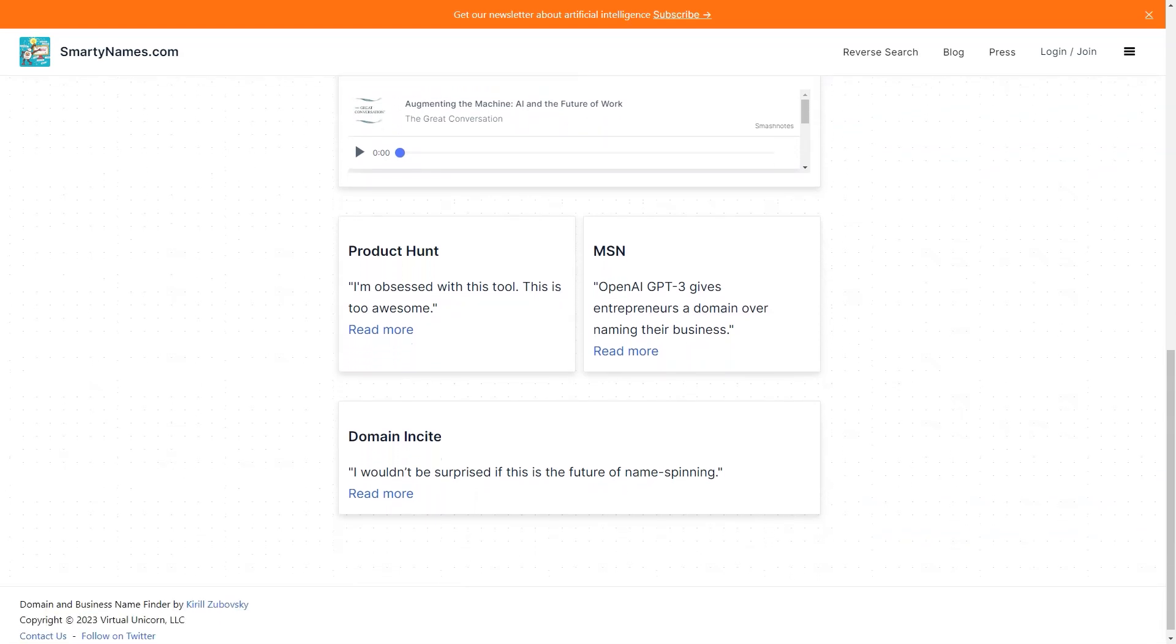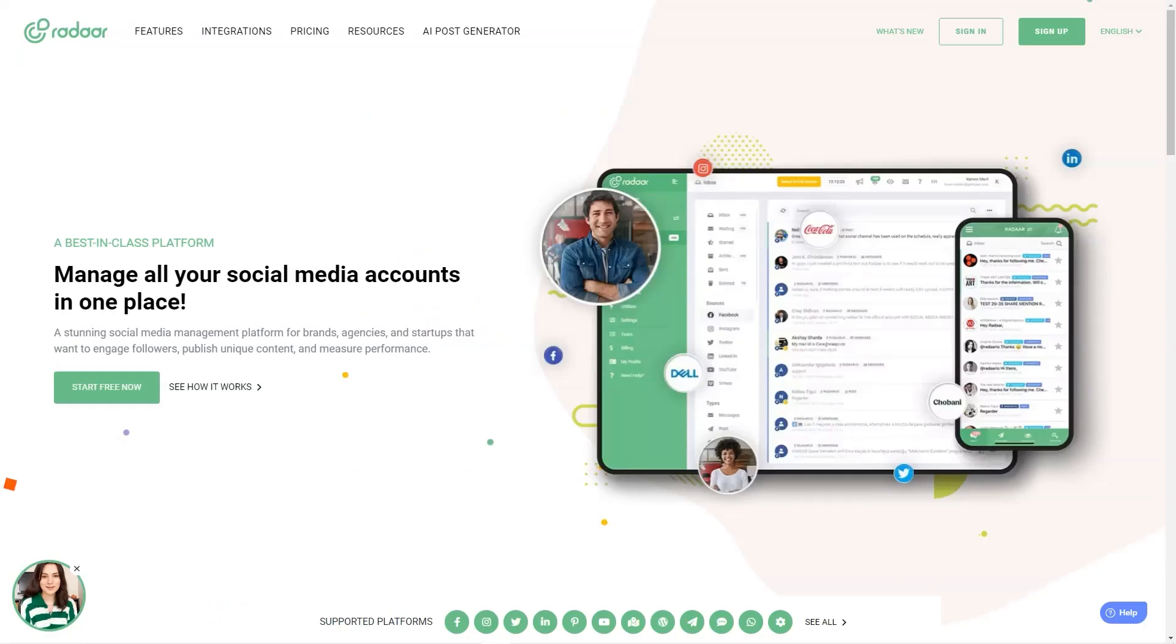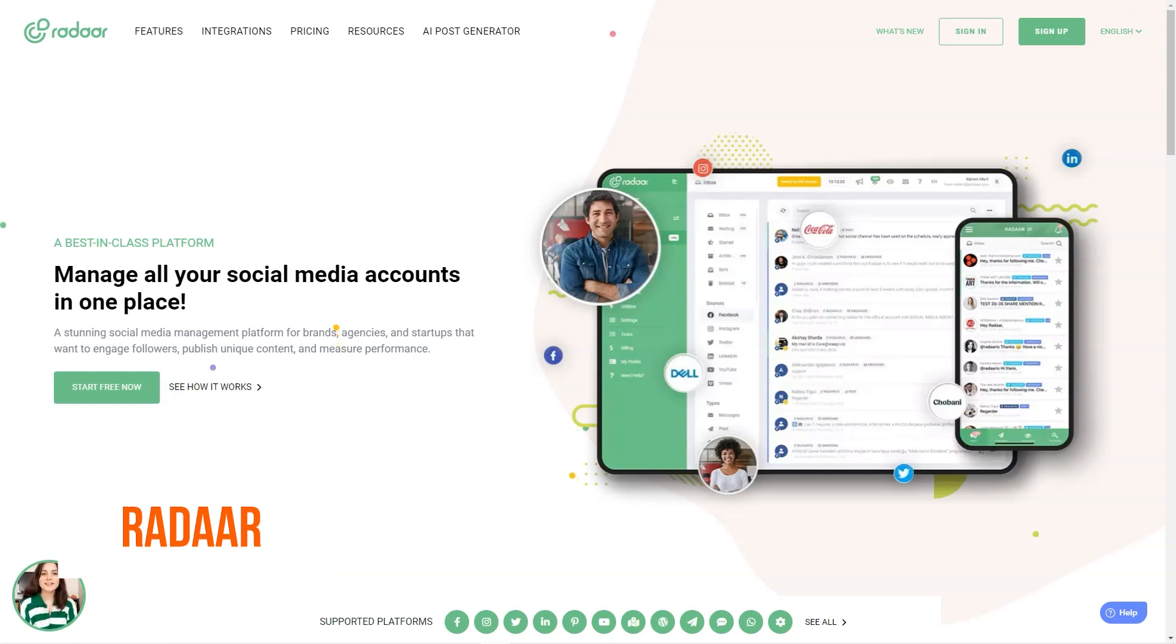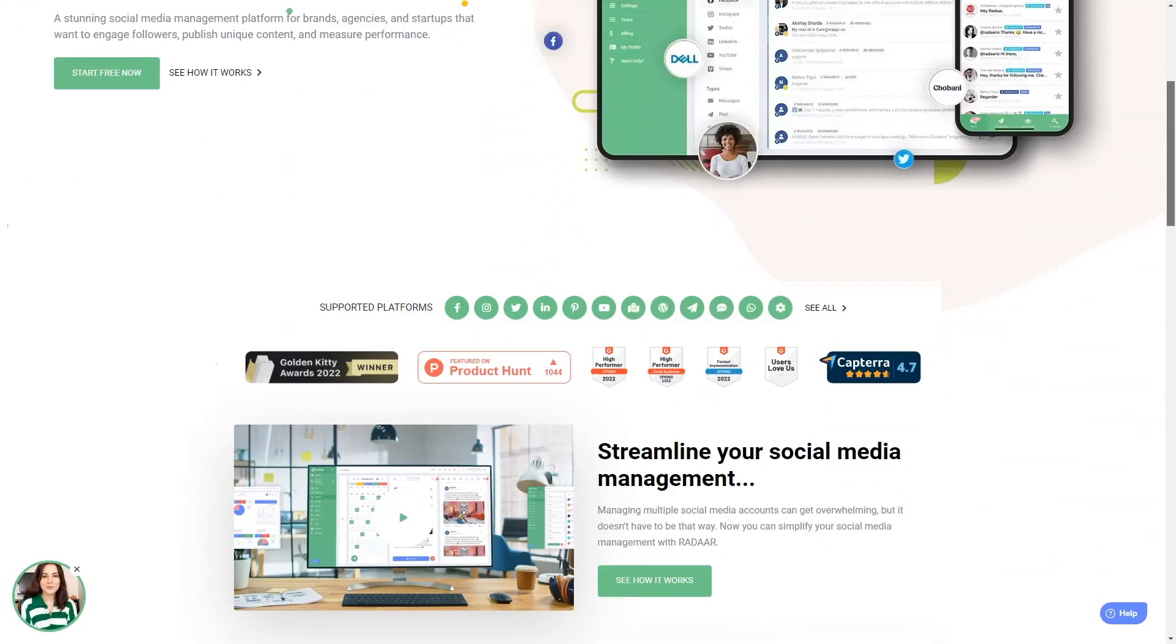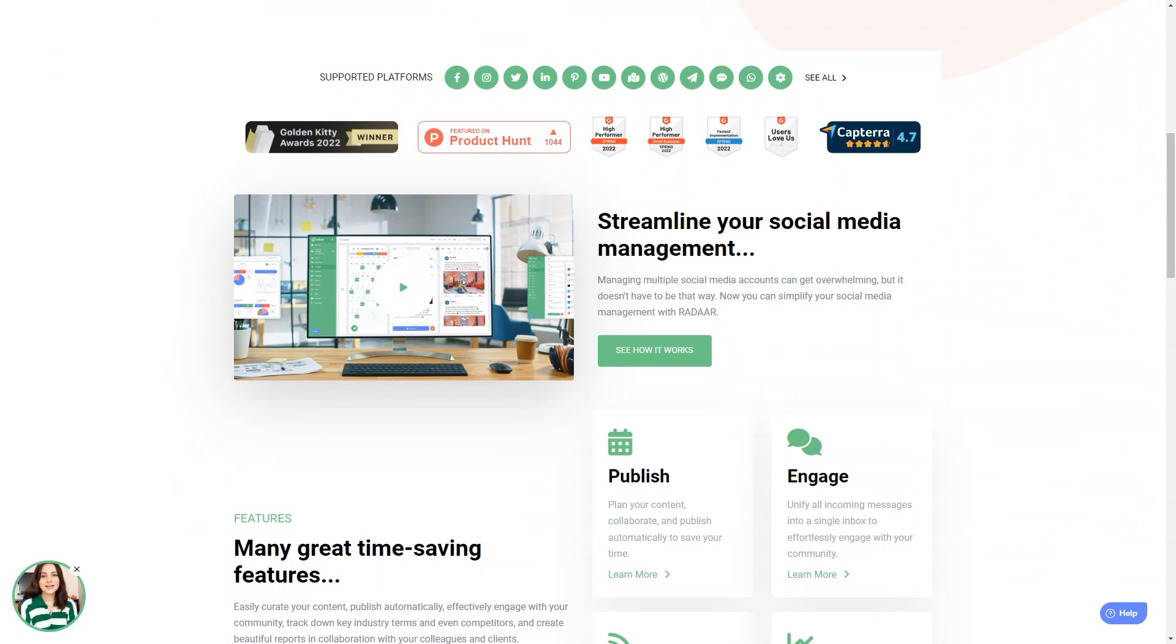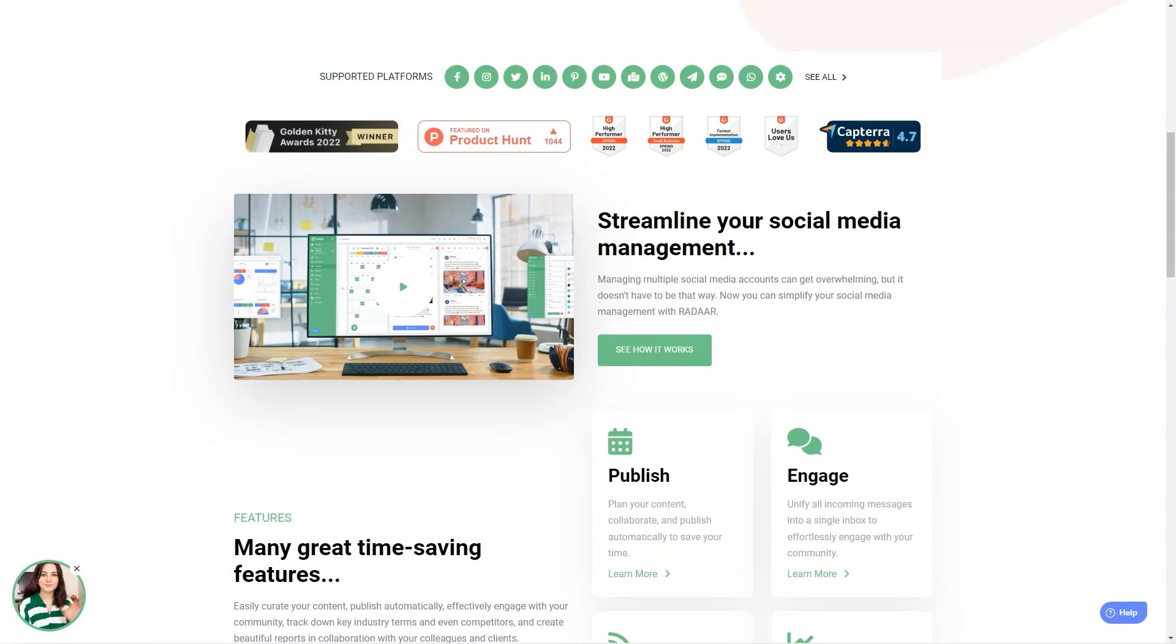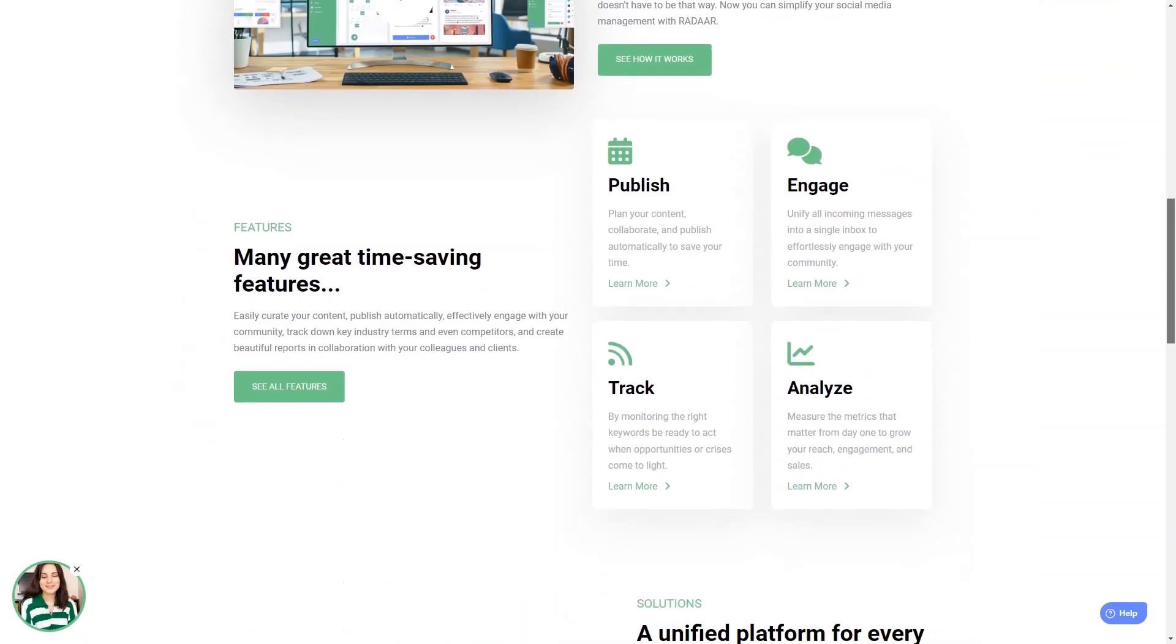Have you ever heard of Radaar? This incredible social media management platform is designed to help small and medium-sized businesses with their online presence. It's like having a personal assistant for all your social media accounts. As a digital marketer, it can take a lot of work to manage multiple social media accounts at once.